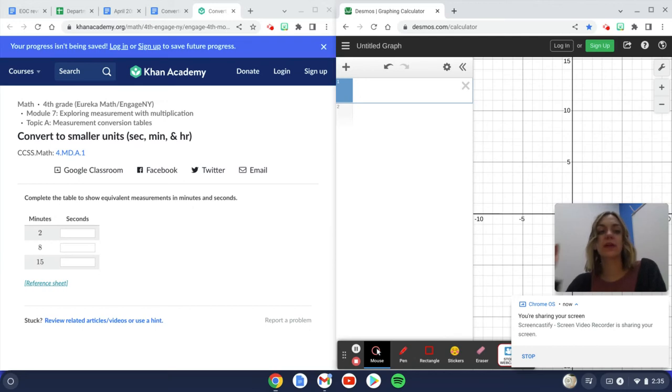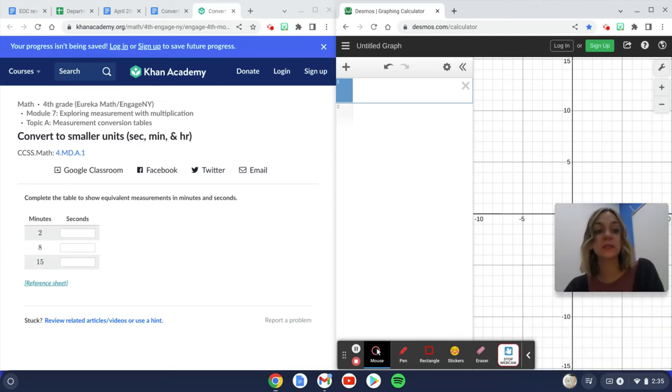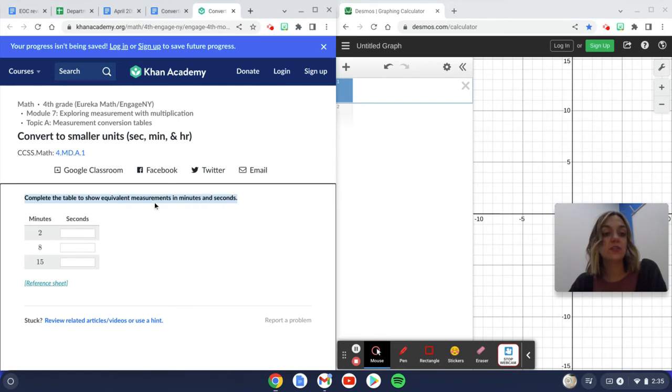This video will help you with converting to smaller units, and we're thinking specifically time. Complete the table to show equivalent measurements in minutes and seconds.